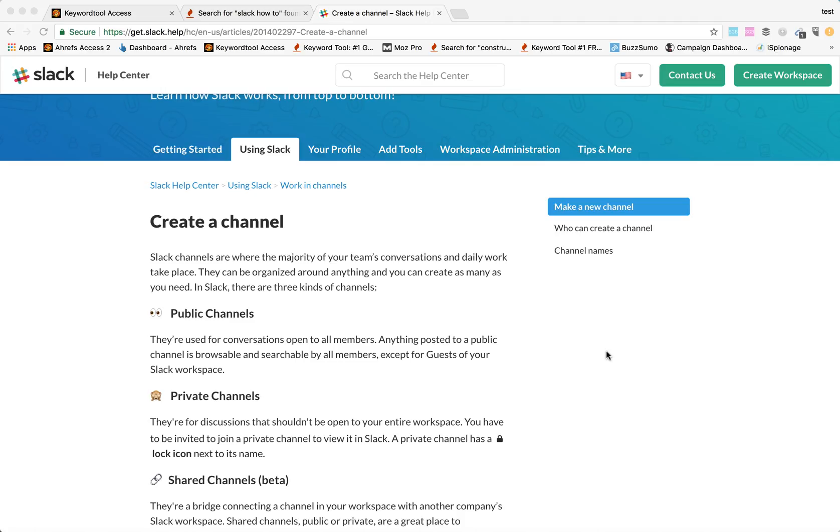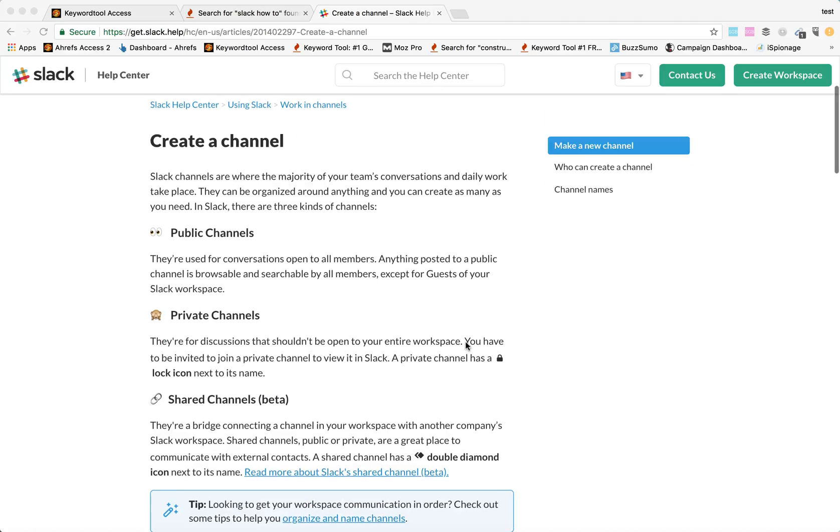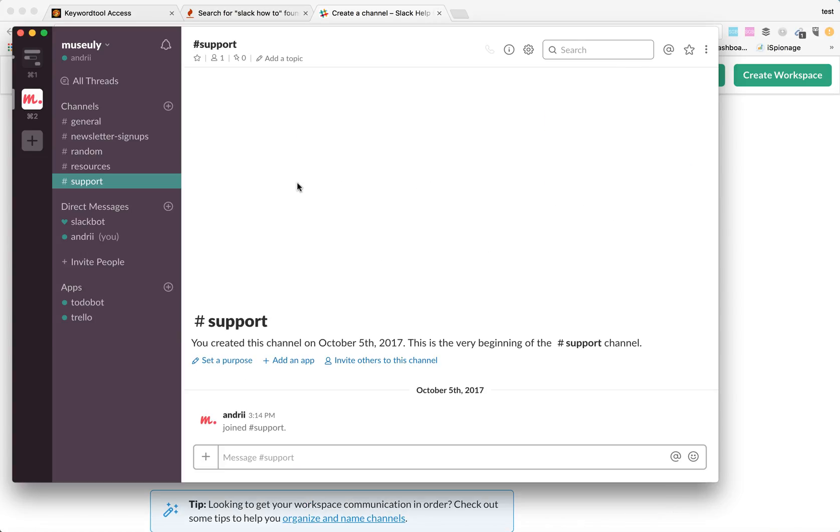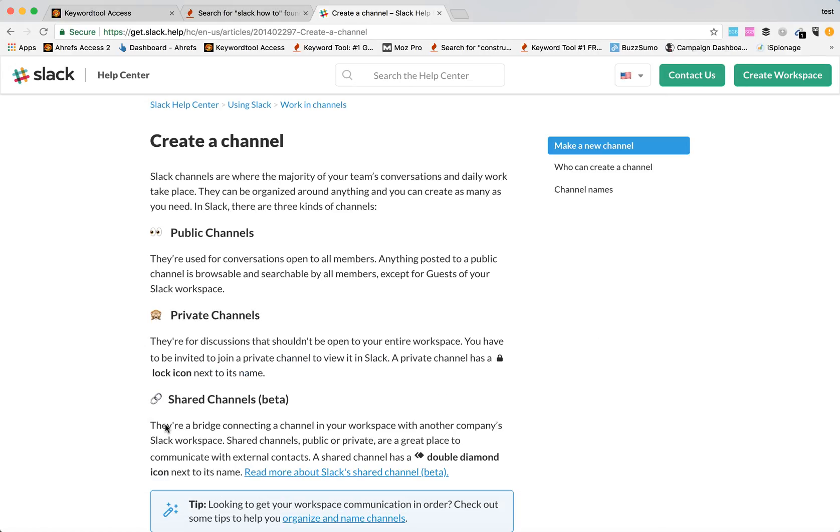The first thing when you're logging into Slack is how to create your new channel. So a short overview. This is my Slack interface and right now I will show you how to create a new channel.